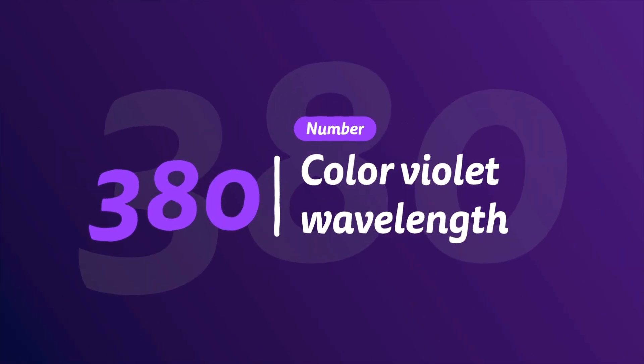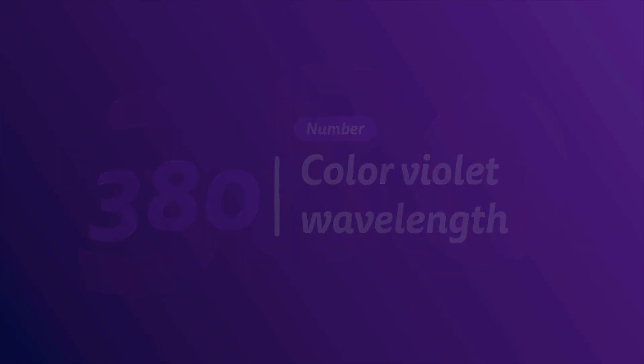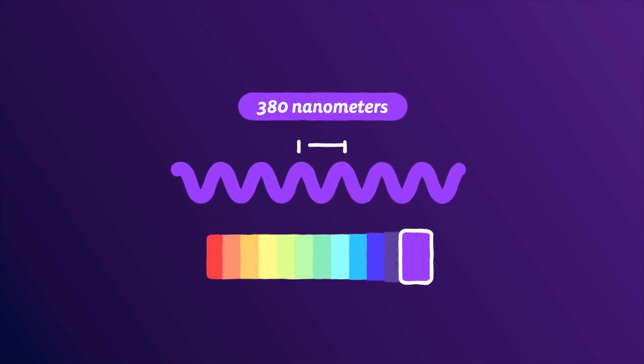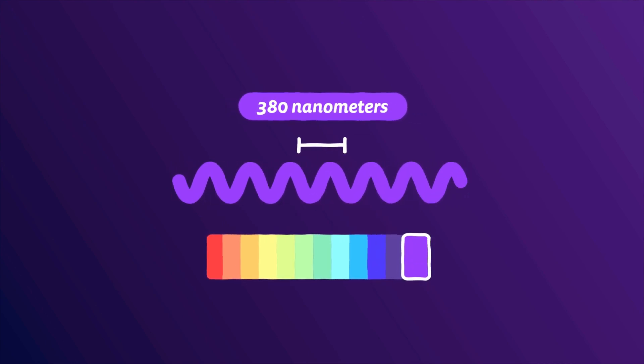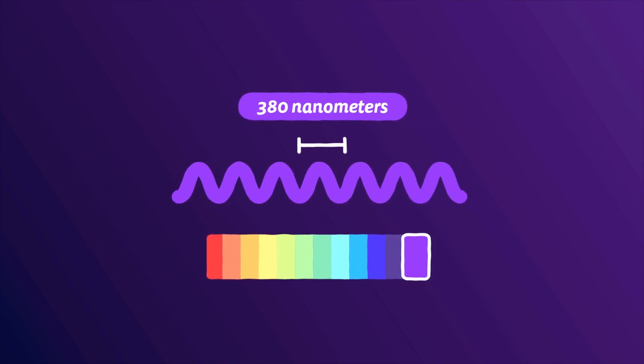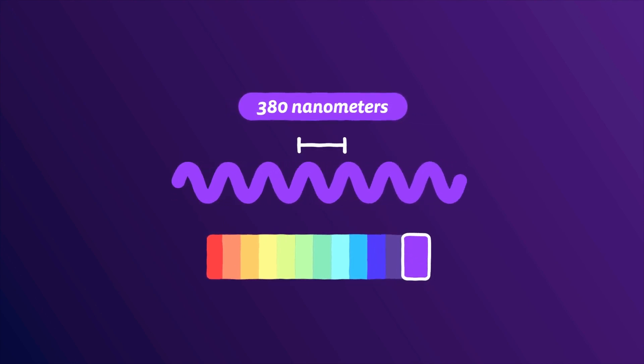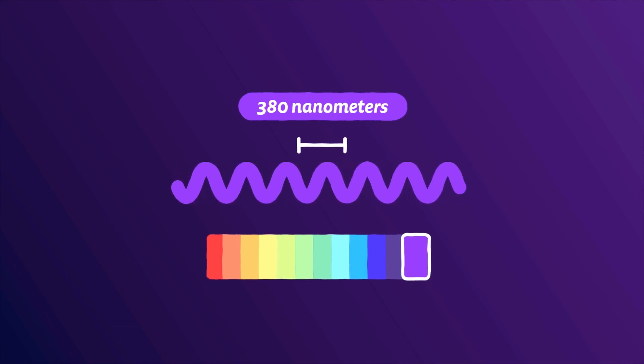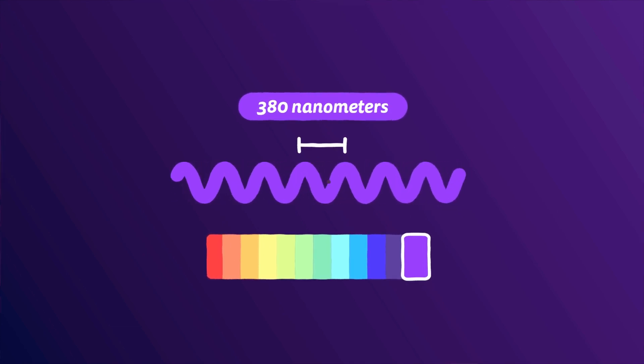380. Wavelength in nanometers of the color violet. The shortest color wavelength the human eye can see in the visible light spectrum. Any lower and it's not visible to us.